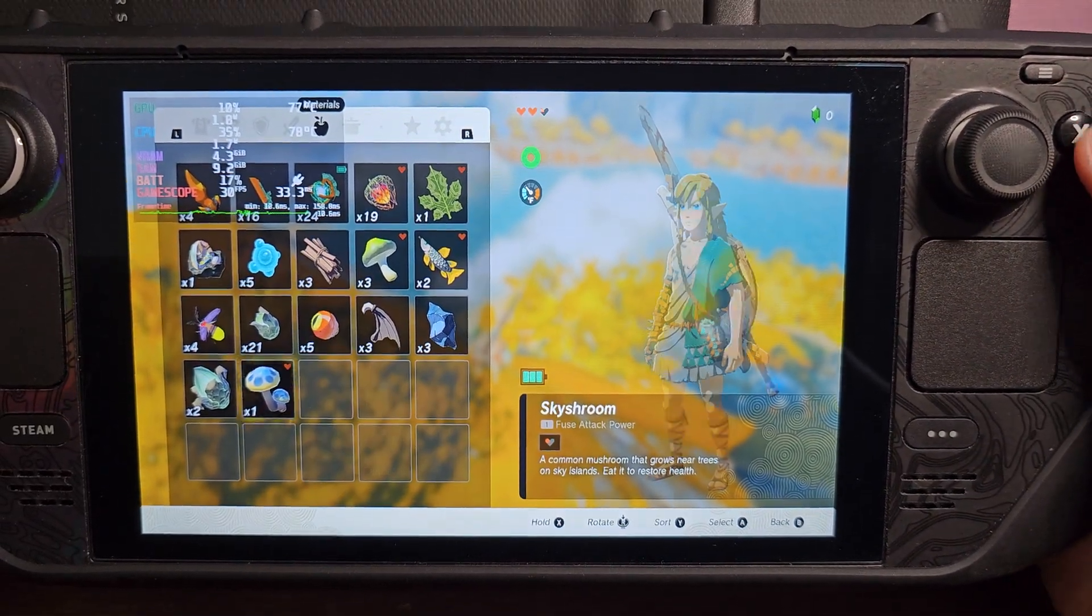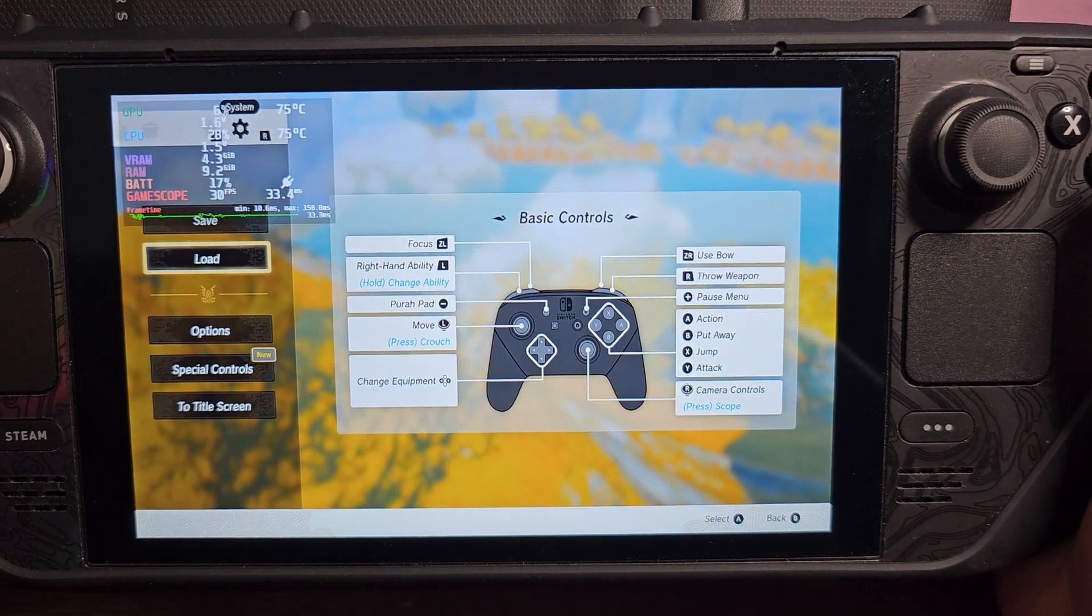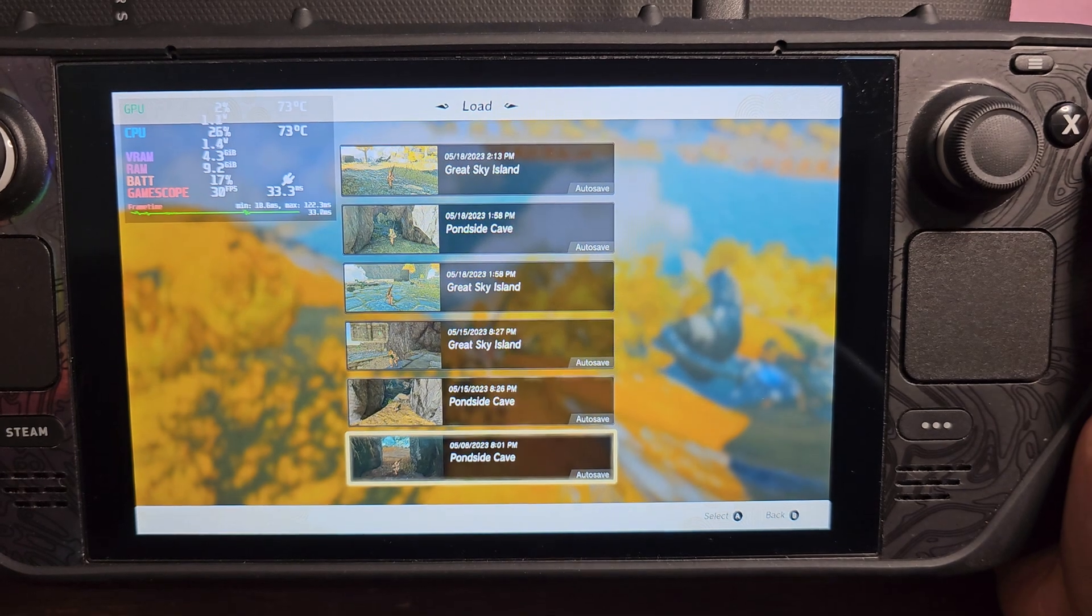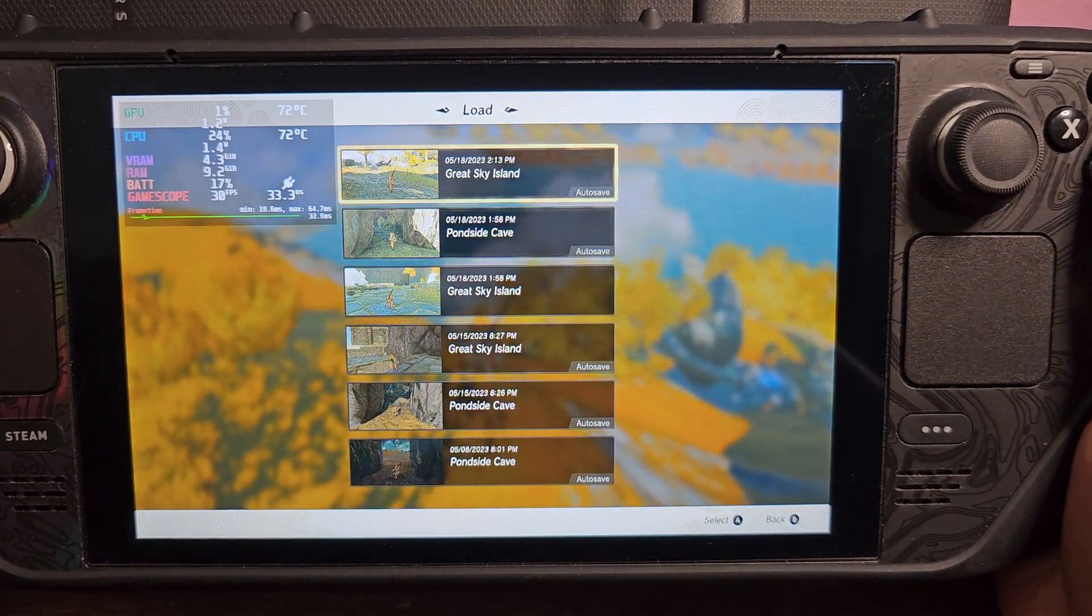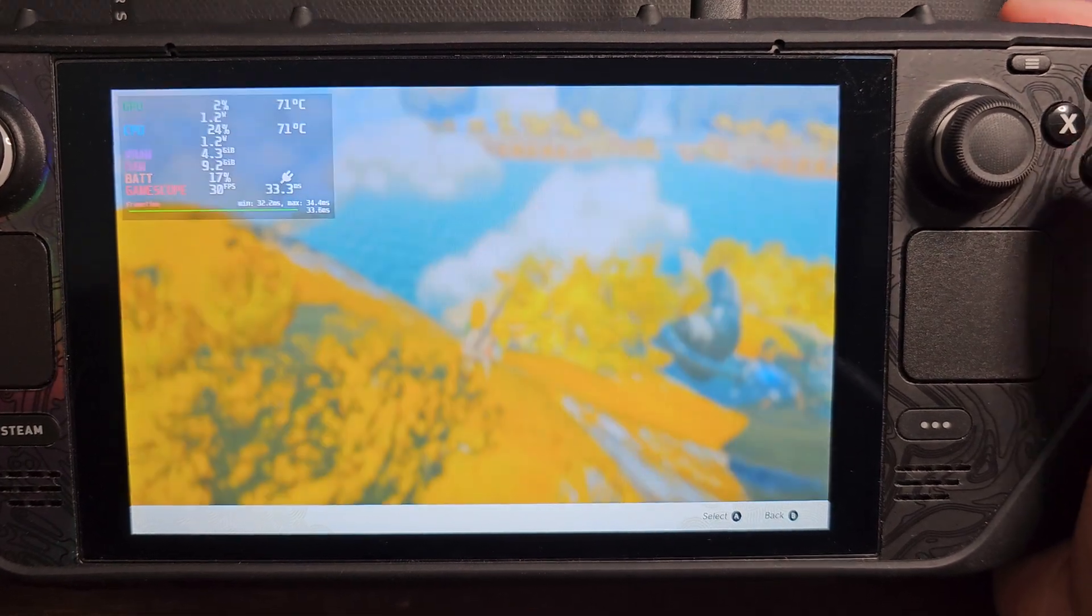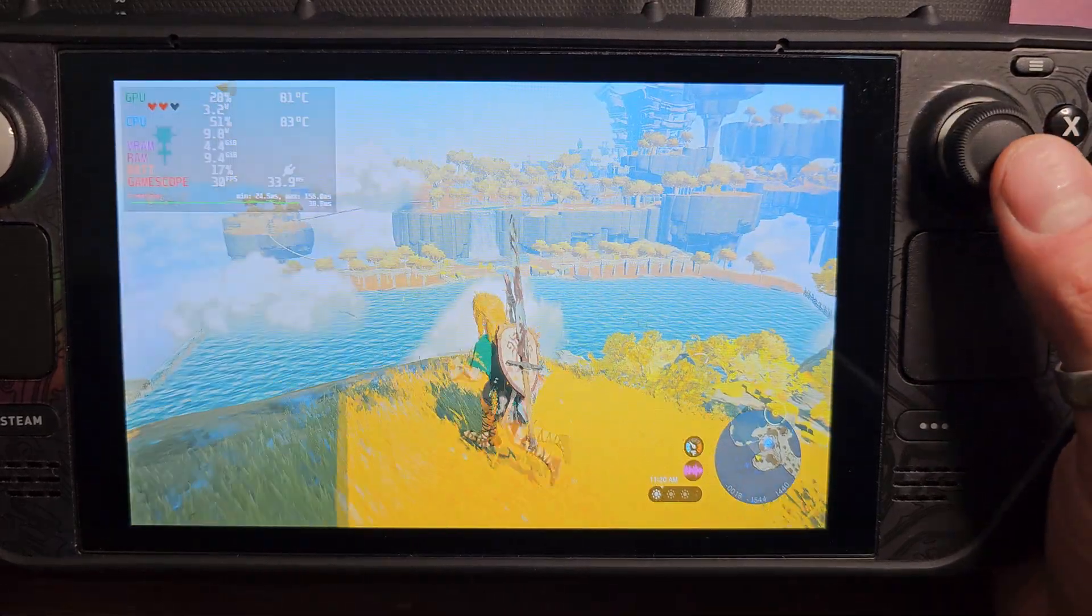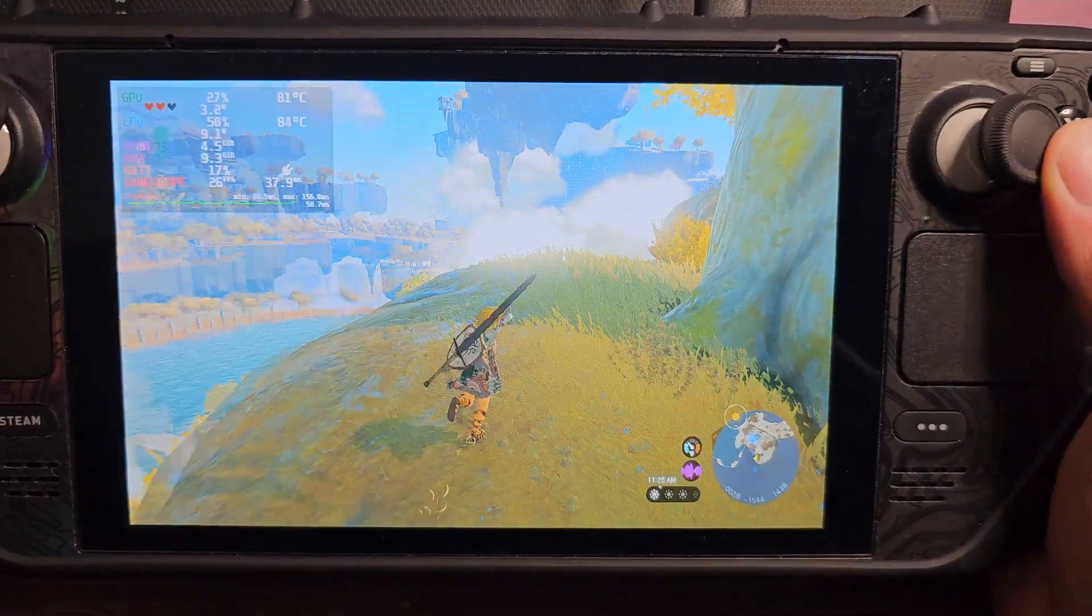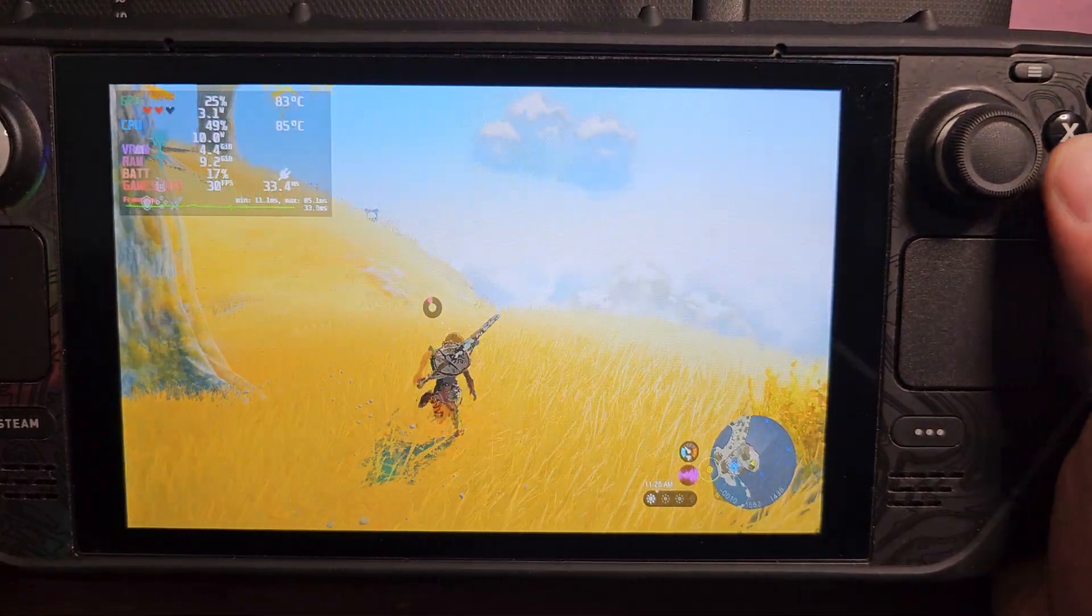I'm gonna try to load up a different save here with a different area to try to see if I can get some different results. I don't think I transferred anything else. Yeah I did not. That's all right, I mean this is a pretty decently large area with a lot going on.